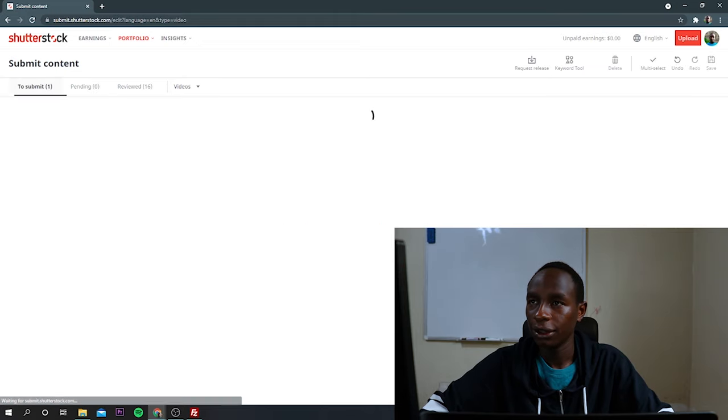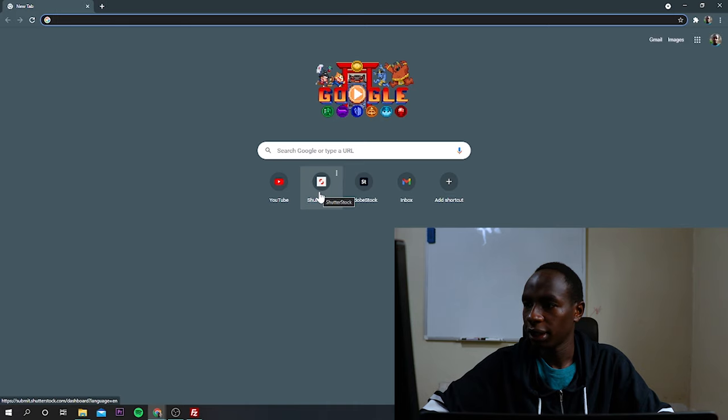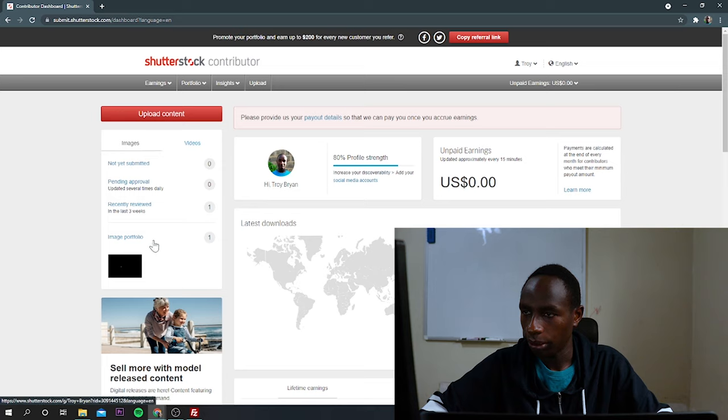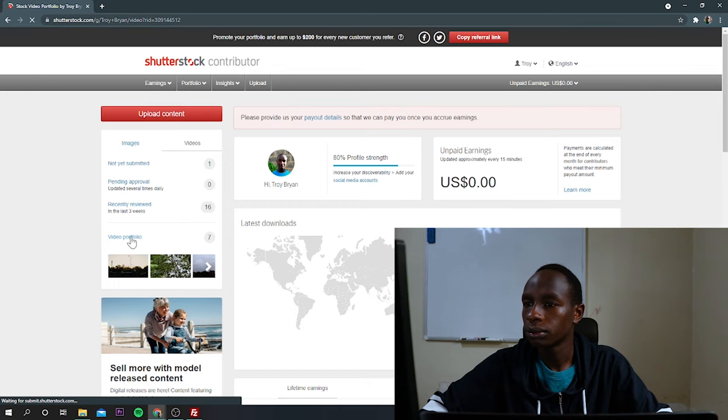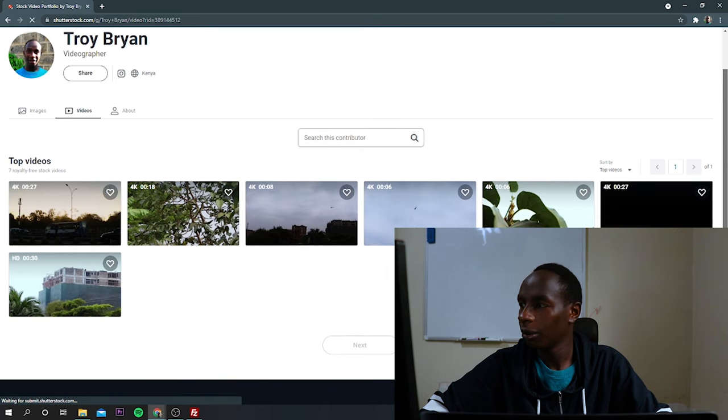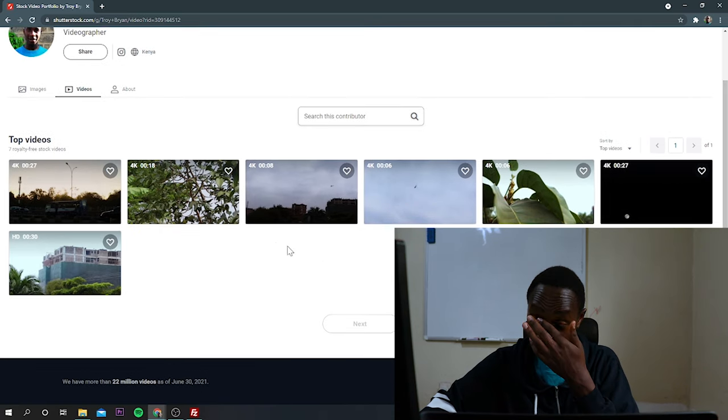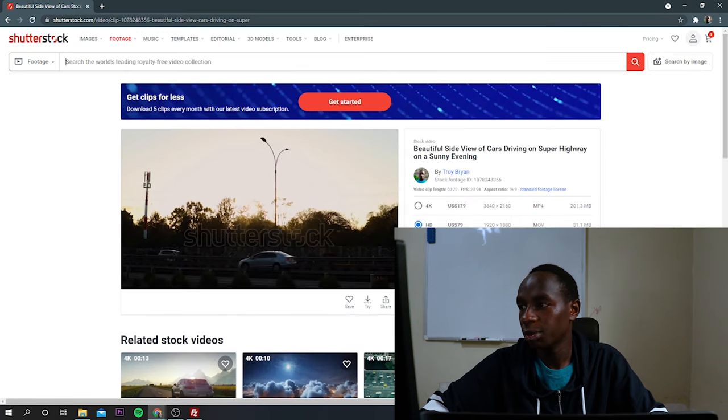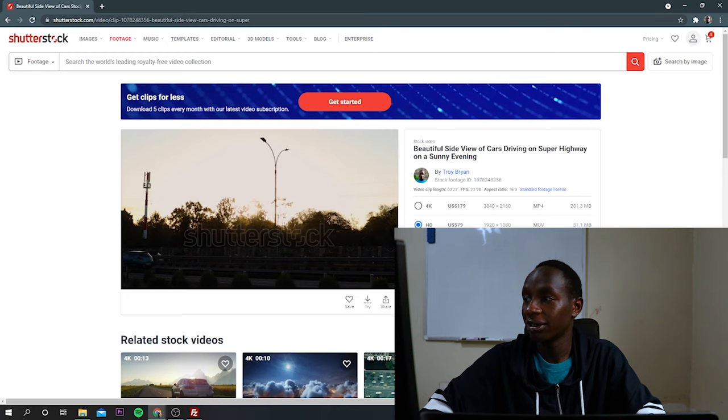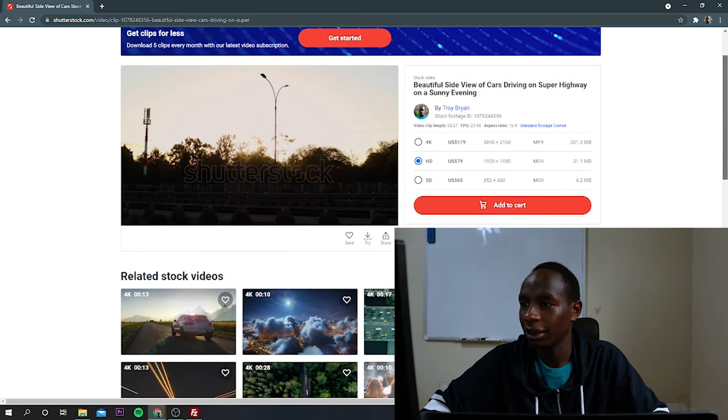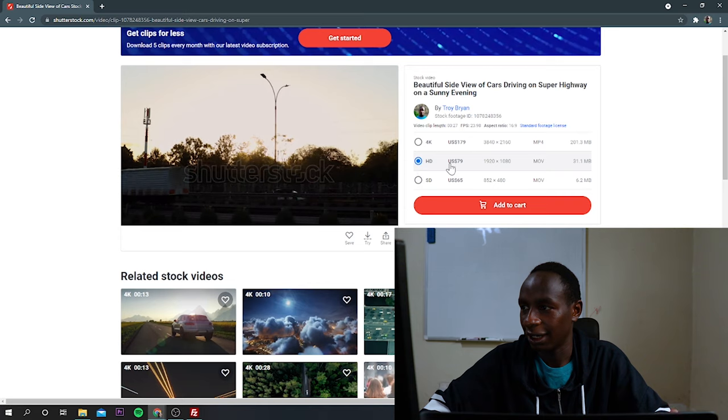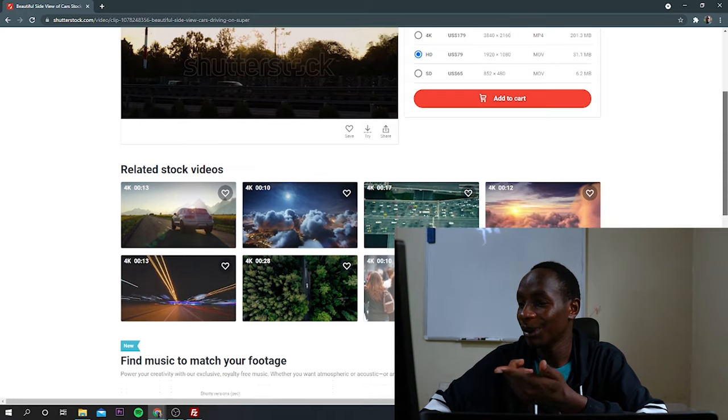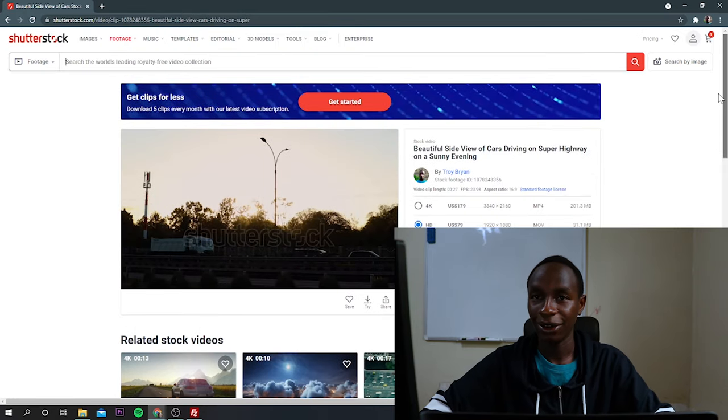So if I go back to my Google browser, then I select Shutterstock and I go to videos and select video portfolio. As you can see, these are all my stock videos that I have uploaded to that site. Let me just click it. As you can see, I called it beautiful side view of cars driving on superhighway on a sunny evening. Now when someone wants to buy this stock video, he'll just select HD or 4K or he may sign up to Shutterstock and just download it.